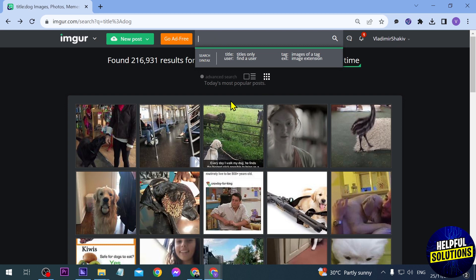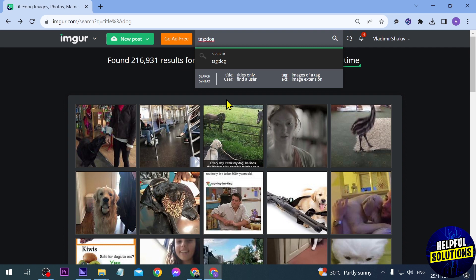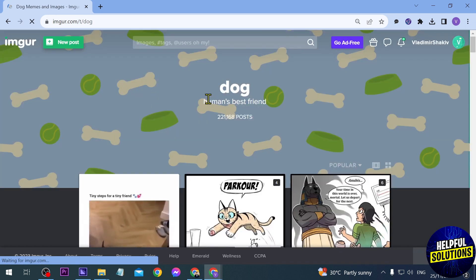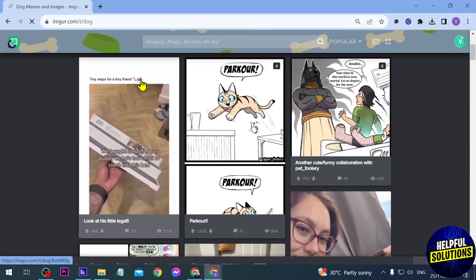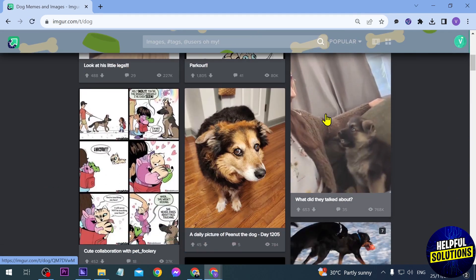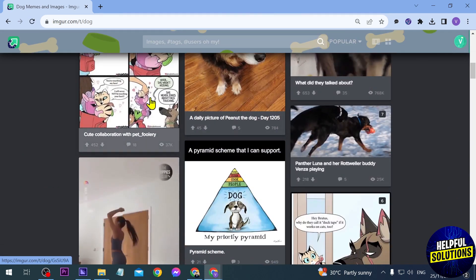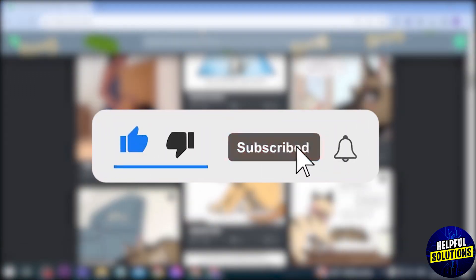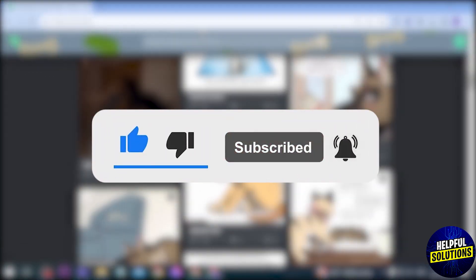Now if you want to look for tags, use 'tag' and then a colon, and search for 'dog'. Everything that has 'dog' as part of its tag will appear — for example, 'dog, humans best friends'. You can select the posts from here, and that is basically how you search on Imgur.